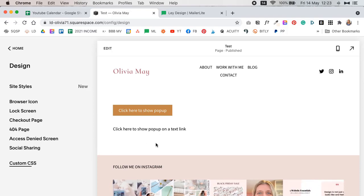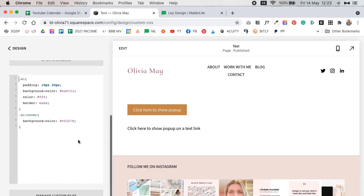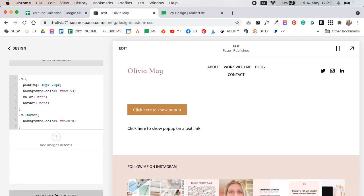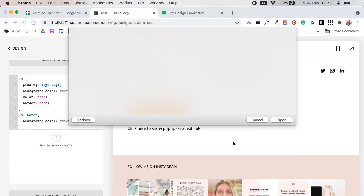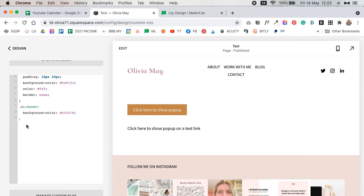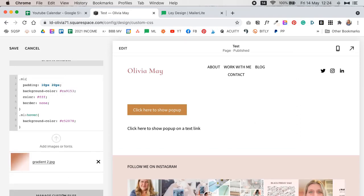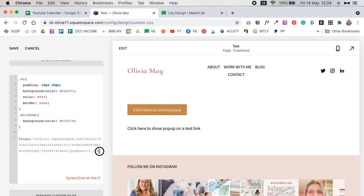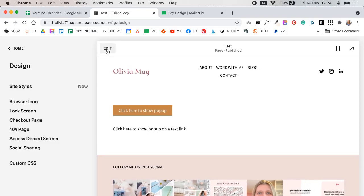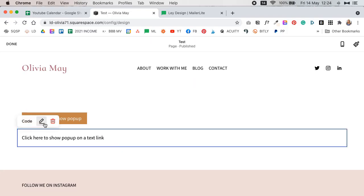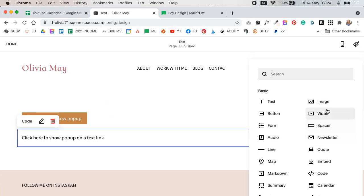This method is a little more involved because it requires us to first upload an image to our Squarespace website. Go to Custom CSS, click on Manage Custom Files, Add Images or Fonts, and locate an image on your computer. I'm going to go with this lovely gradient again. Click the image — as you can see that gives you the link to the image and inserts it into the CSS editor. Copy that link and delete it from the CSS editor, then click save.